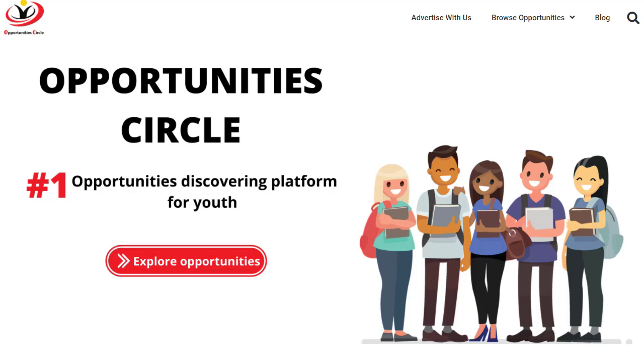Hello everyone and welcome to Opportunity Circle, the number one opportunities discovering platform for youth.